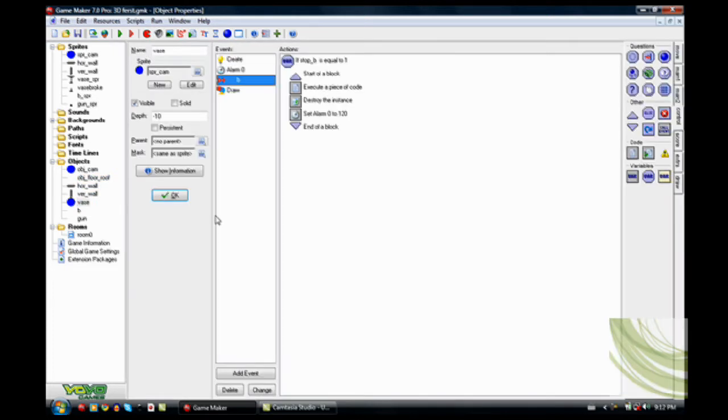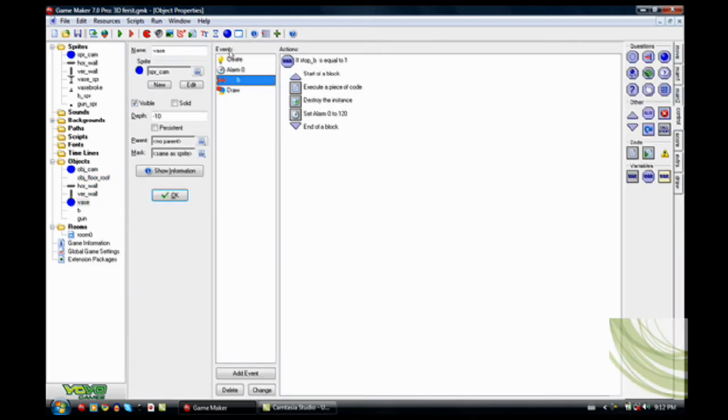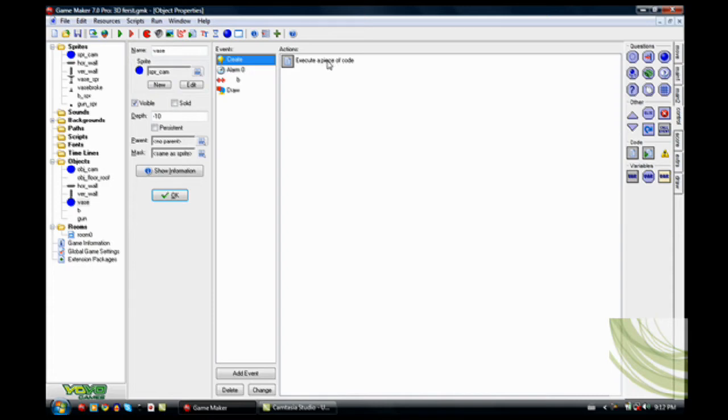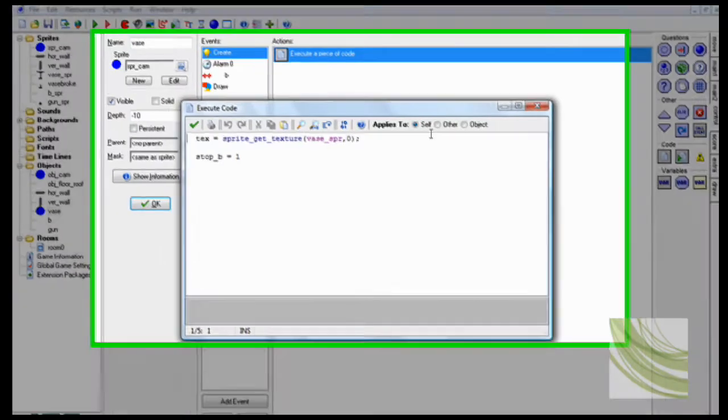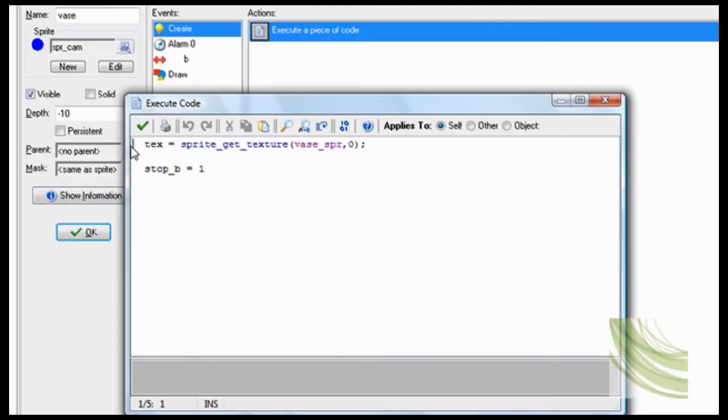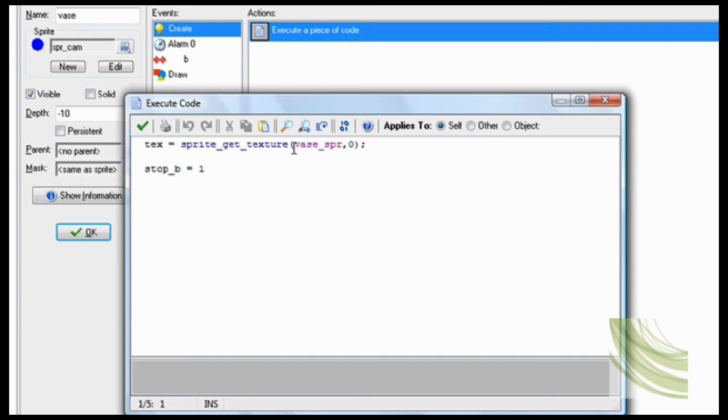Now for the object vase, this is a weird thing. In the create event, we need to make it give it a texture. So text, that's a variable. Make it a variable. Equals sprite_get_texture vase sprite with a subimage of 0.